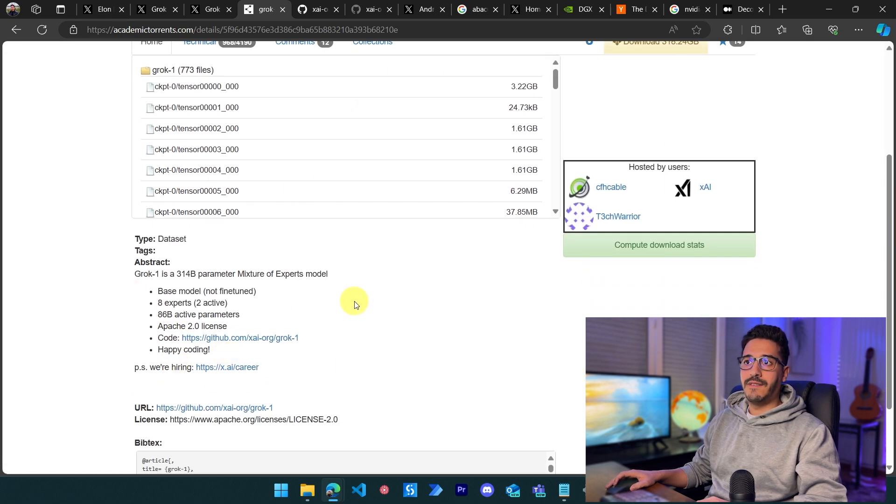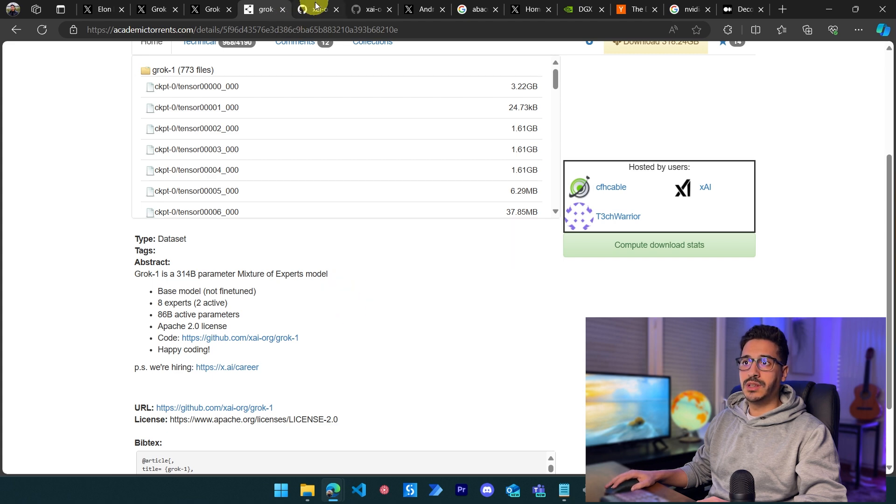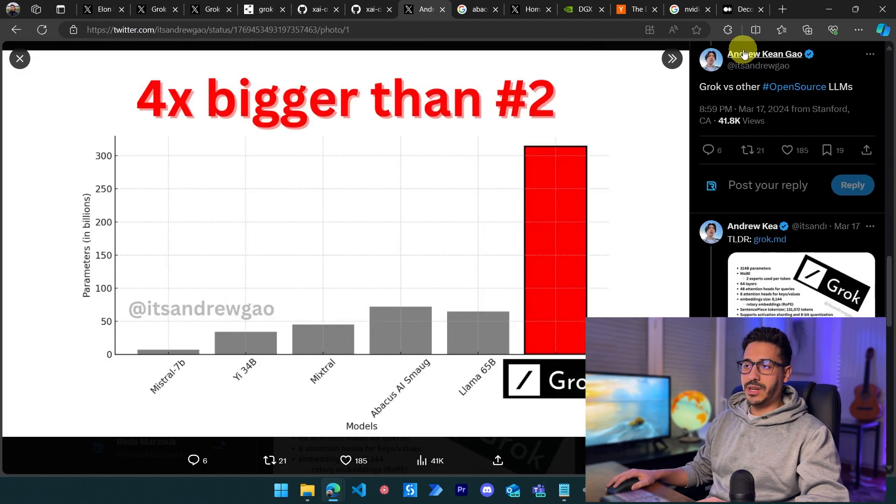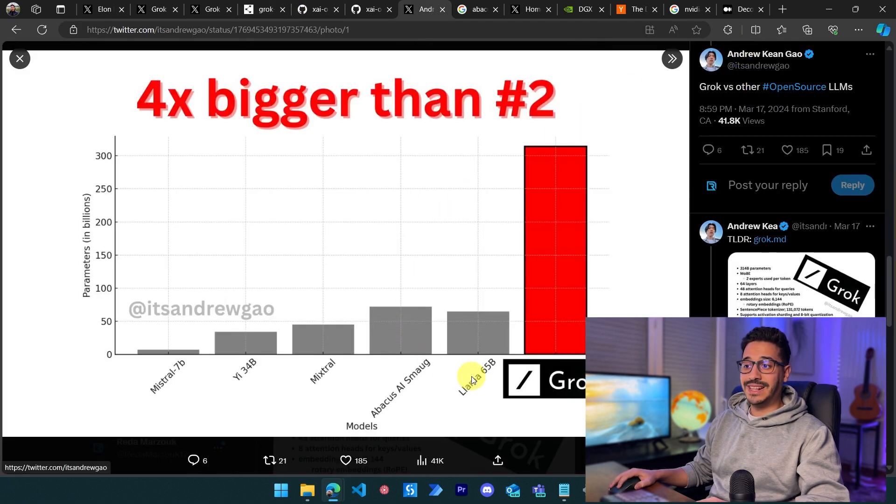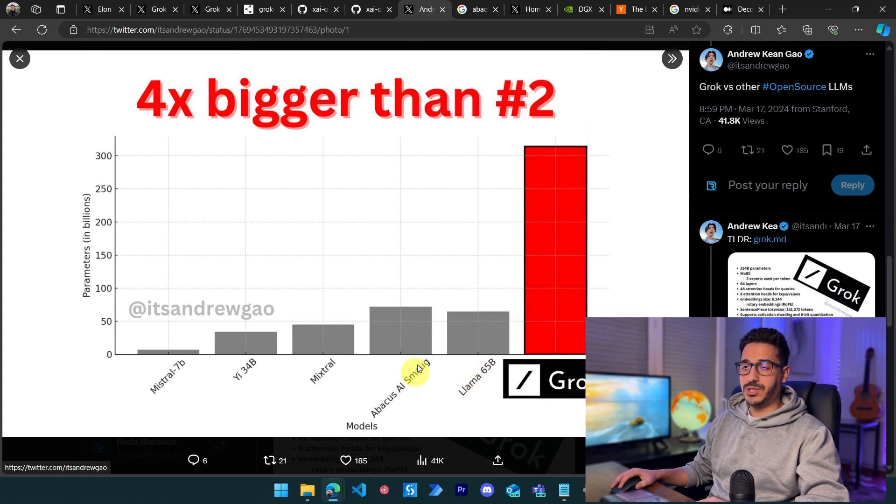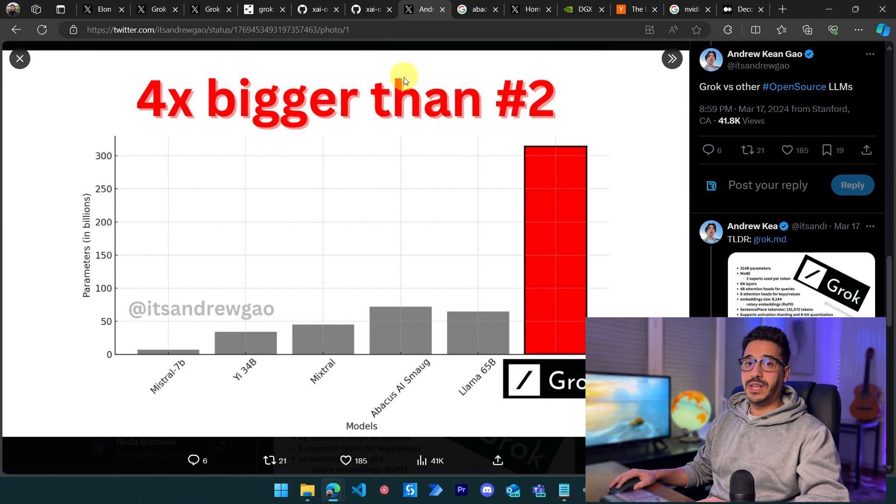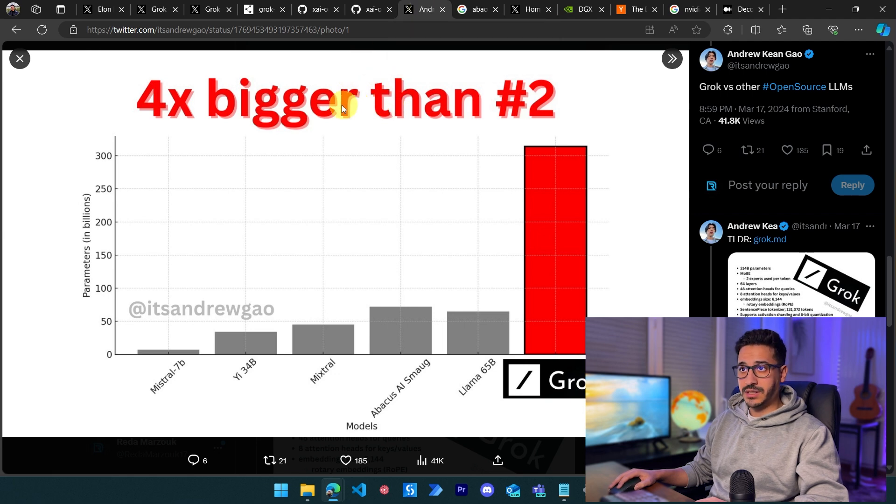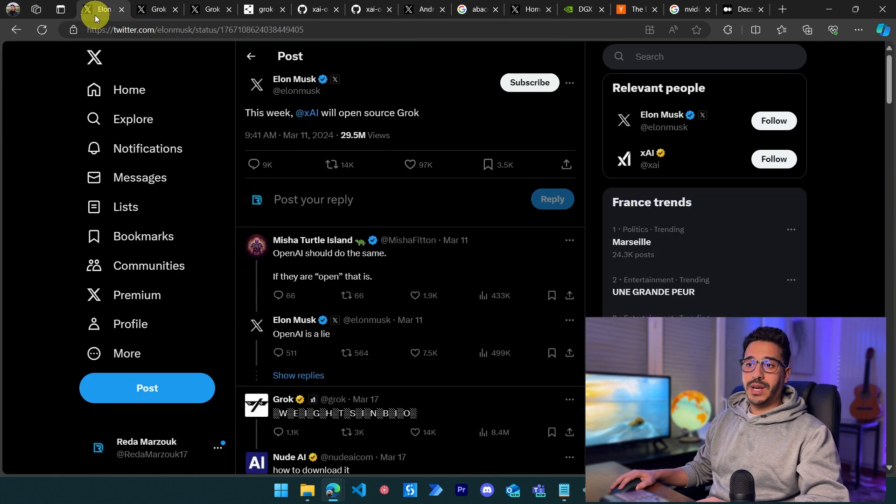This is a very big moment for the open source community. On Andrew Kean's page, we can see that Smog 72B and Llama 65B are basically dwarfs compared to Grok. Grok is four times as big as the number two, which is Smol. This is a very significant event for the entire open source community.